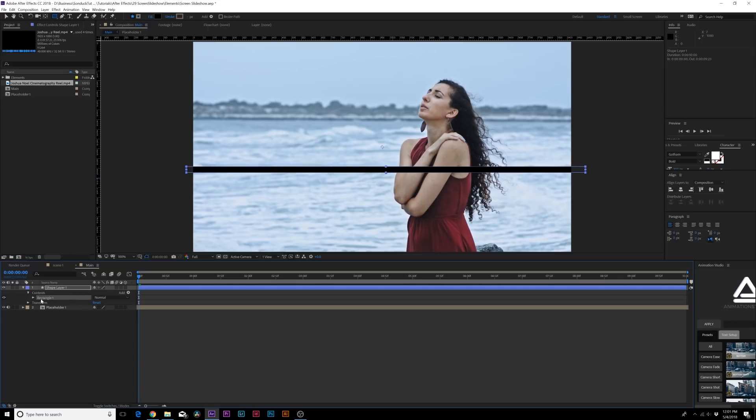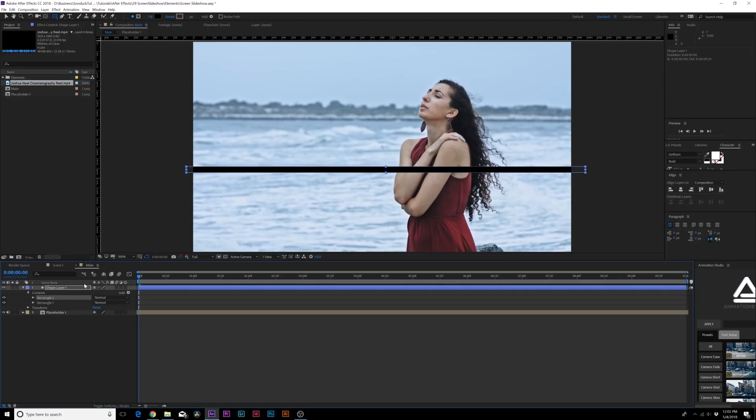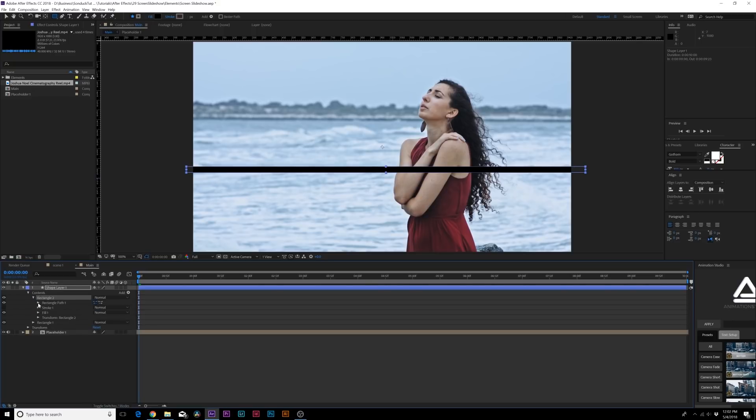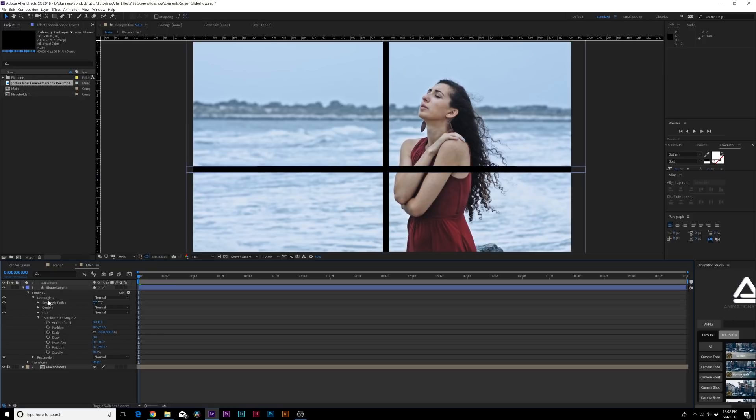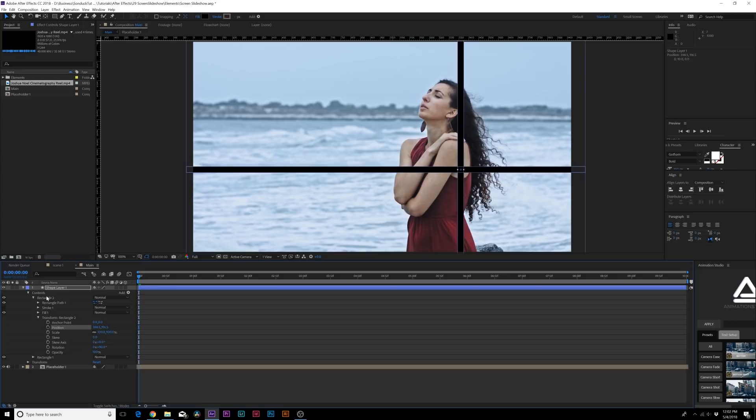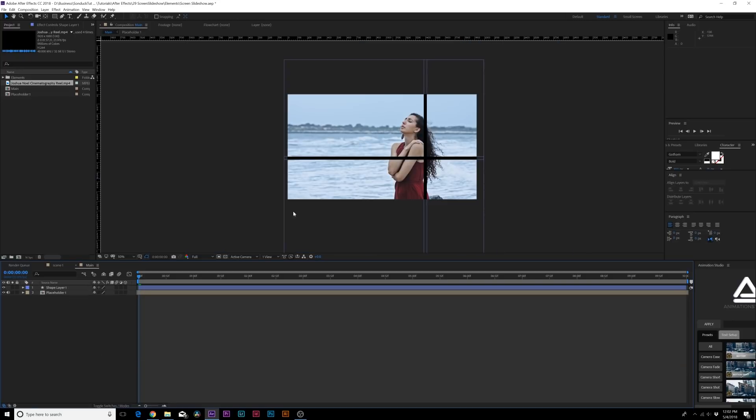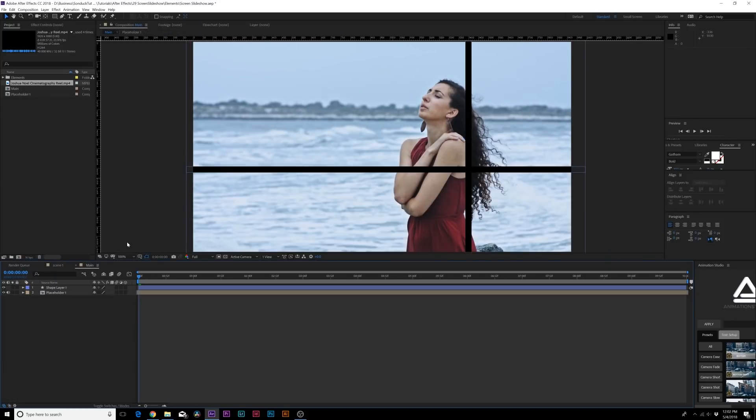What we can do to keep the shape exactly the same, we can grab the rectangle one here, duplicate it by going up to Edit, Duplicate. We can open up the layer here and go to Transform Rectangle 2, and we can rotate it by 90 degrees and we can just move it over. That could be our slideshow.